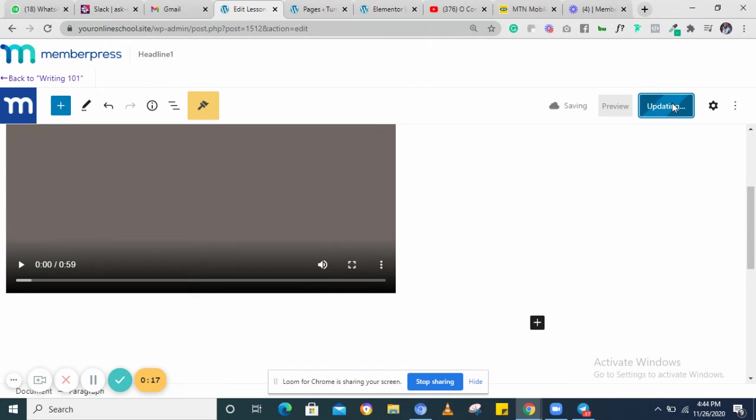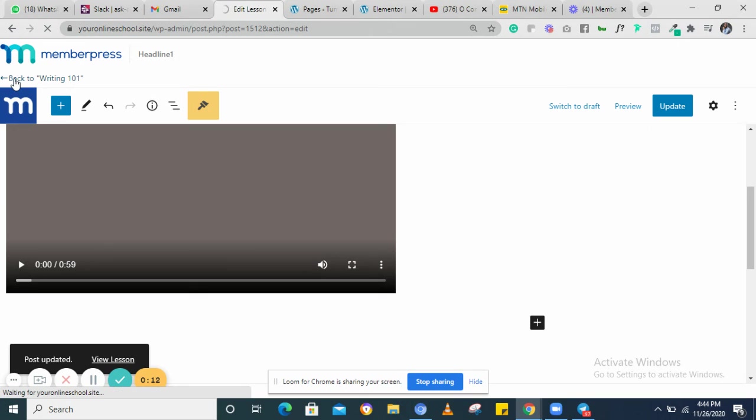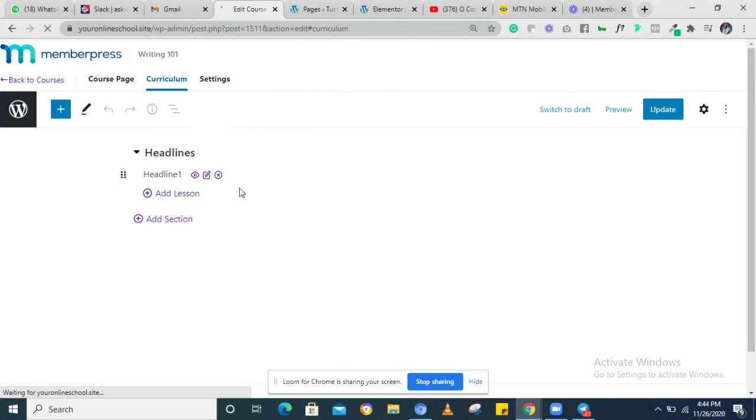You can click on update, then you can navigate back to the main course page. So we've added the lesson content.